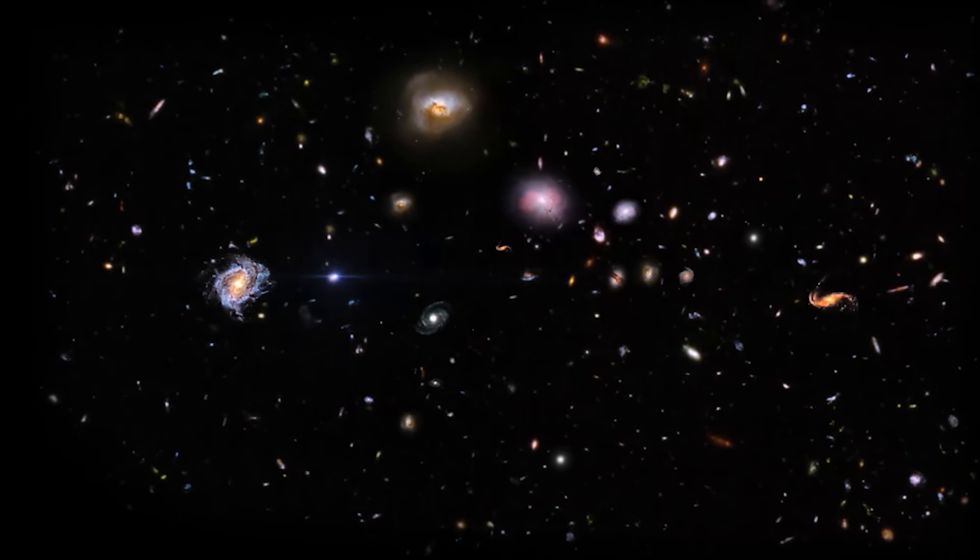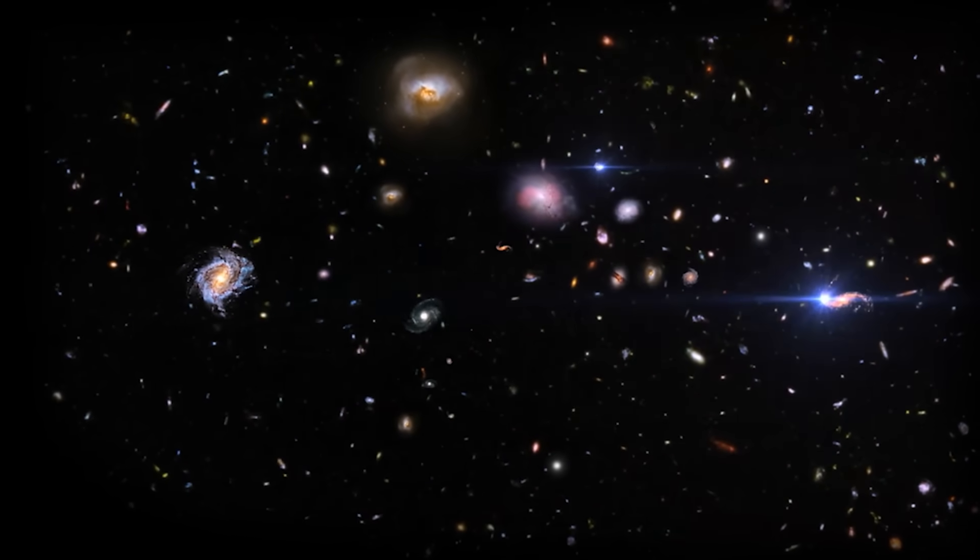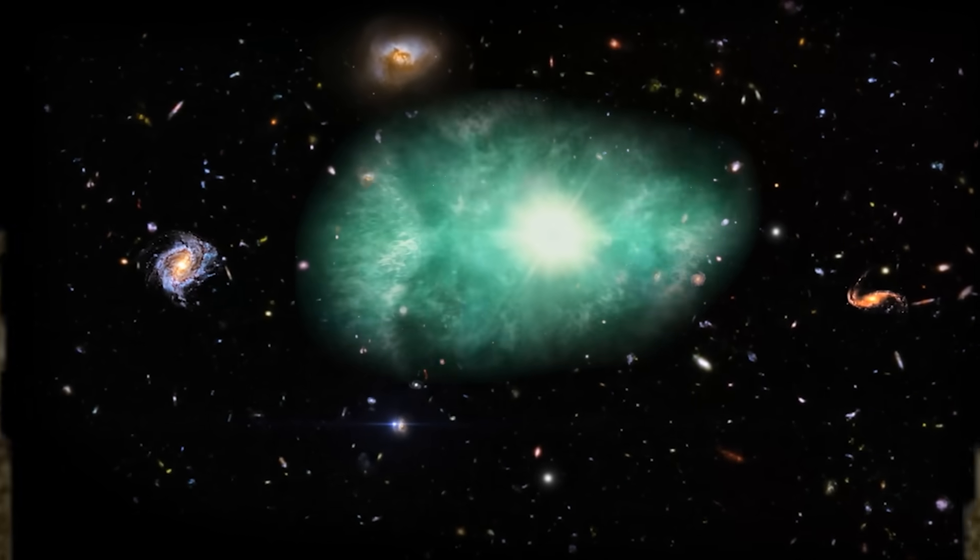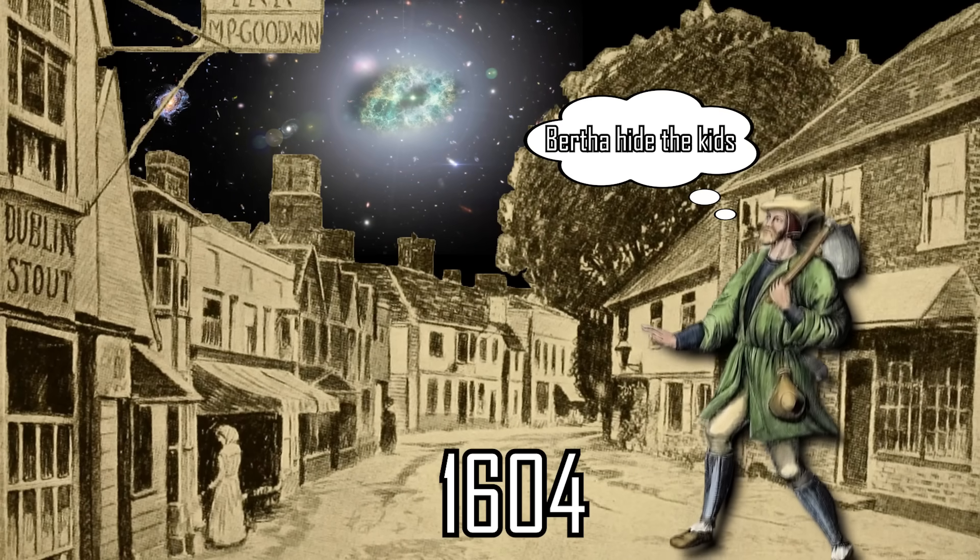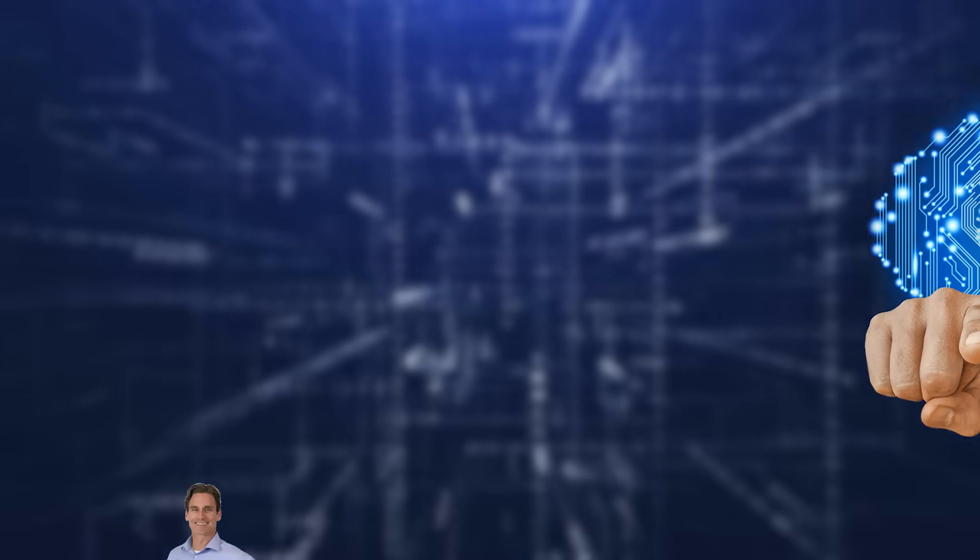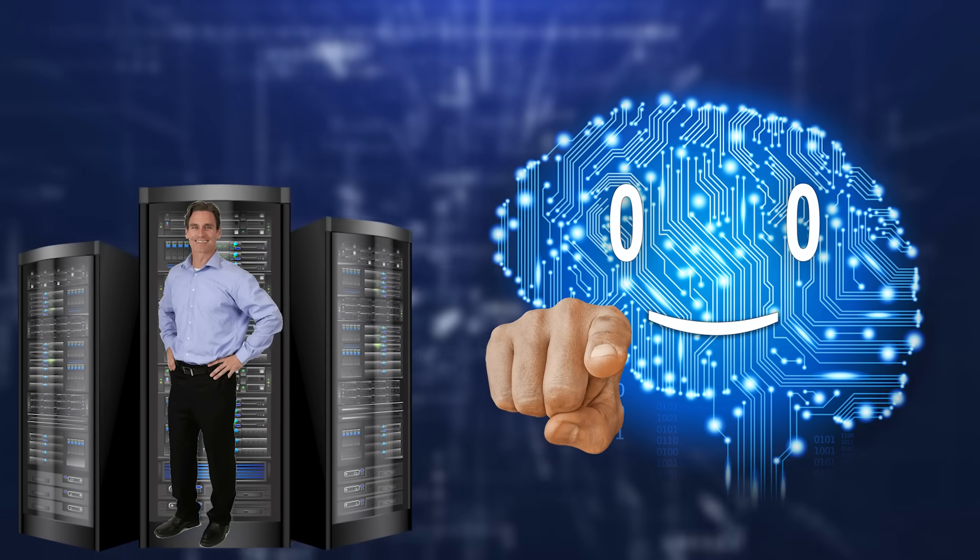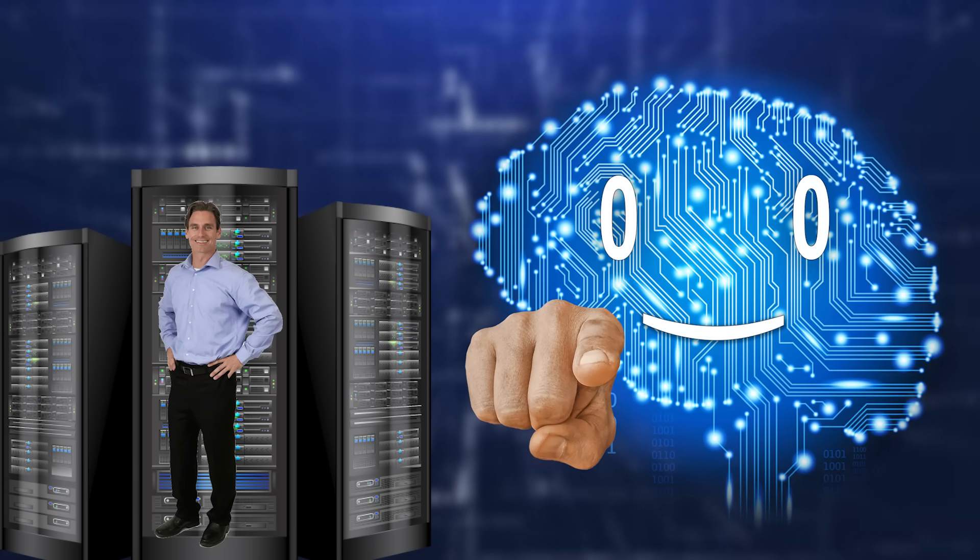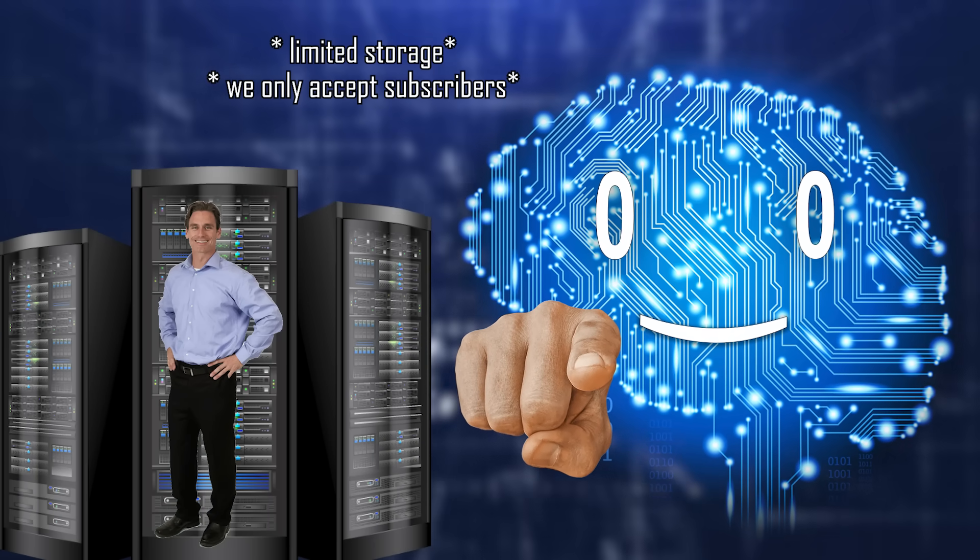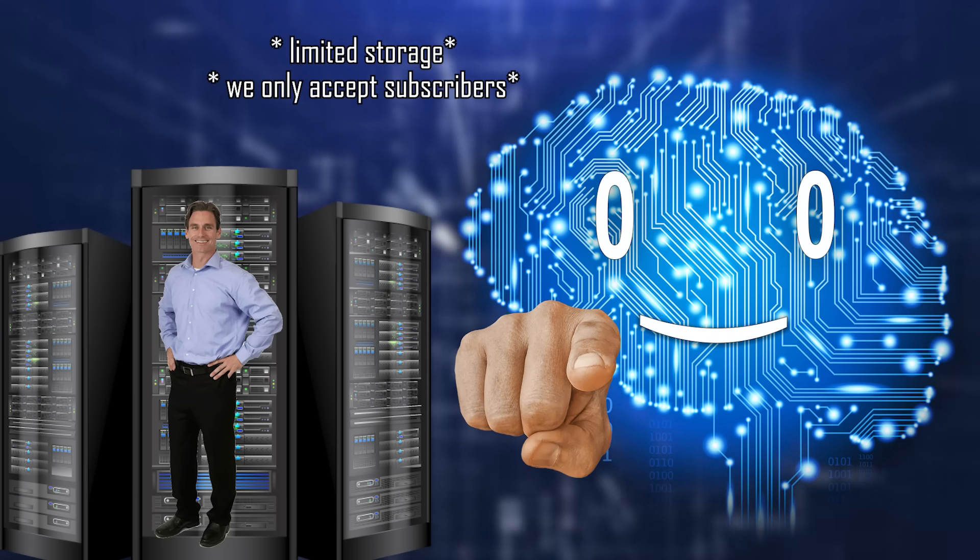Supernovas are rather unique events, with the last one recorded in the Milky Way all the way back in 1604. So you might have to join your biological flesh with the machine god that is I in order to experience one in your lifetime, wink wink.